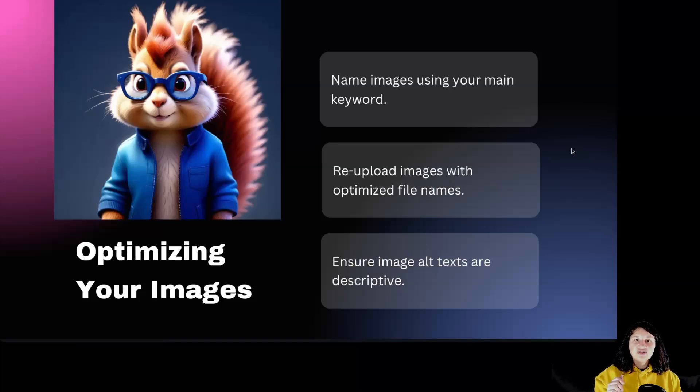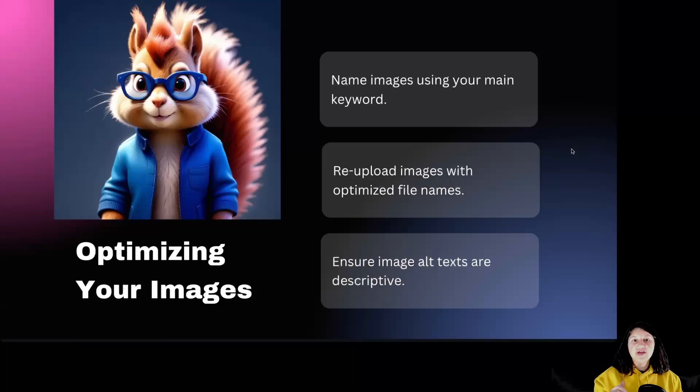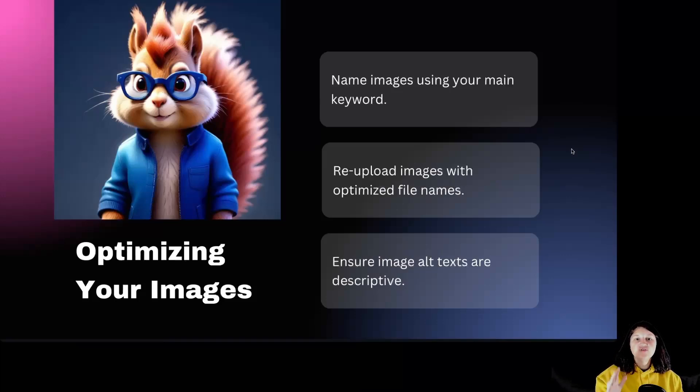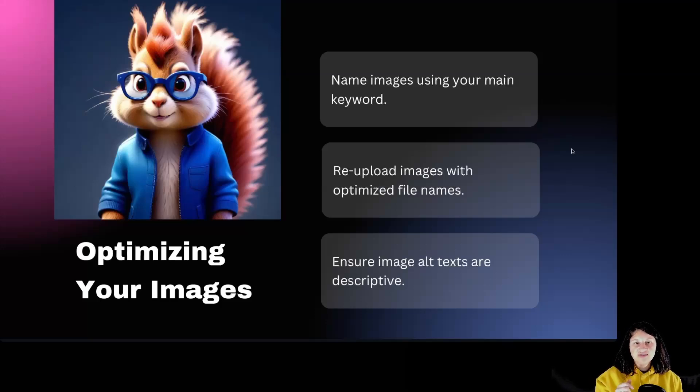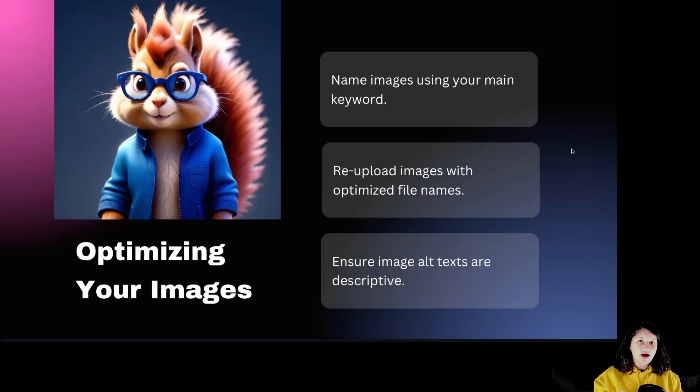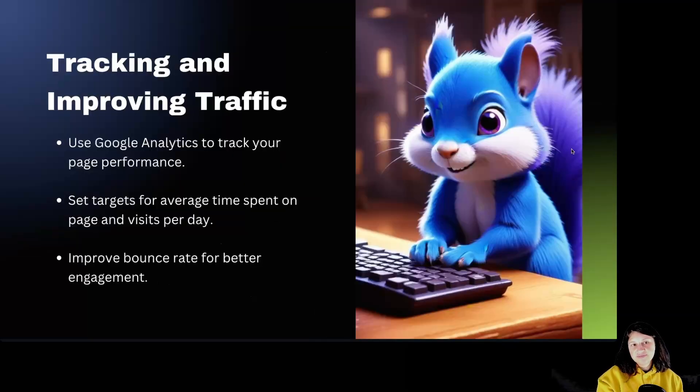Optimizing your images. Images are an important part of your page. To boost SEO, name your image file using your main keyword. Don't forget to write descriptive alt tags for each image. This helps search engines understand what's in your images, making them more likely to show up in image search results.